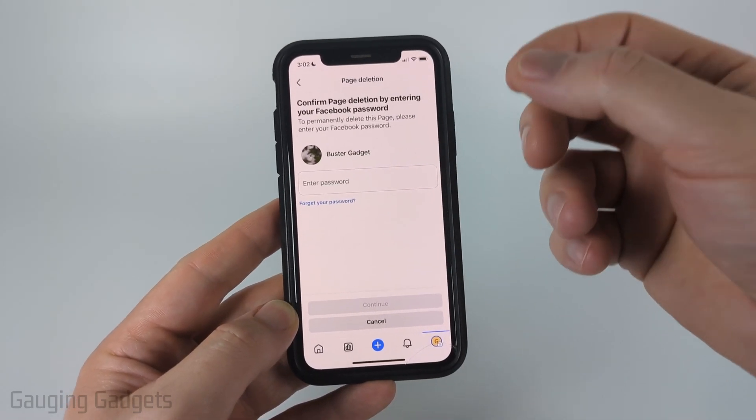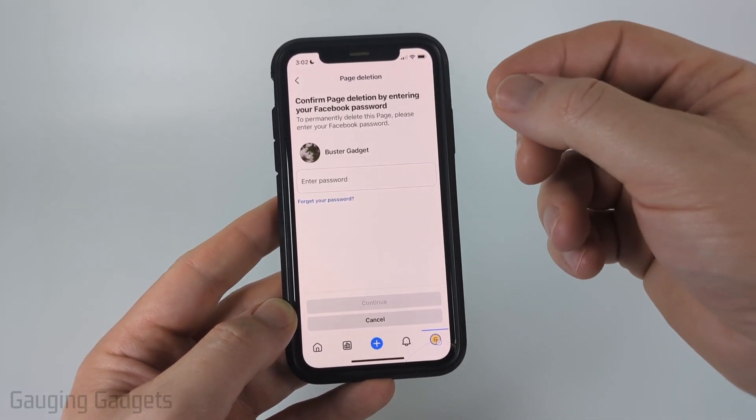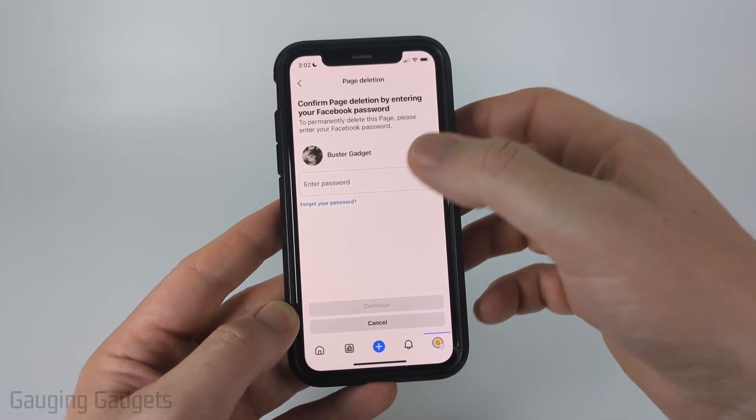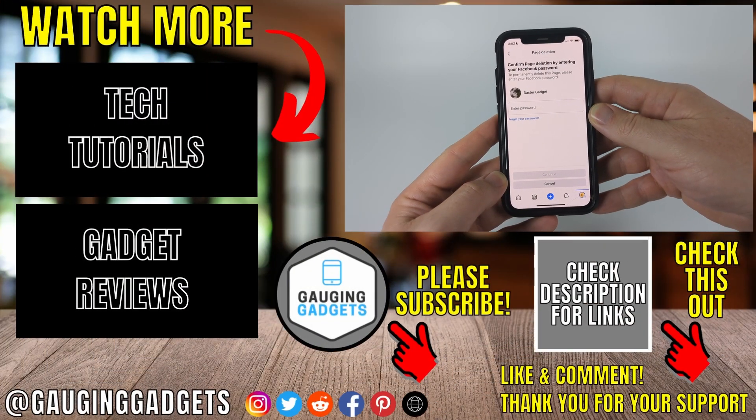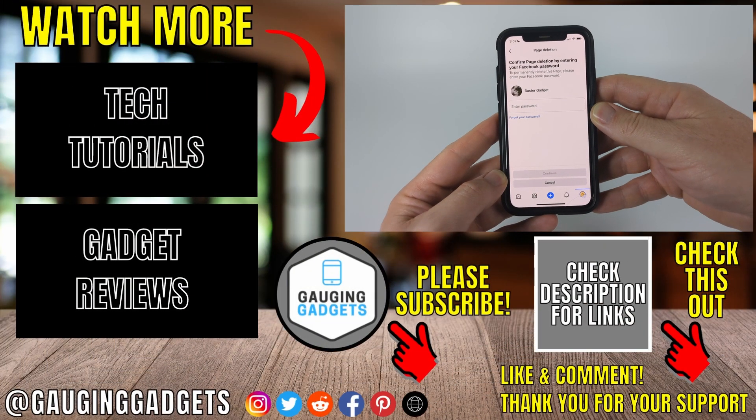You'll then need to enter the password for your personal Facebook account, then select Continue. After that, your Facebook page will be permanently deleted.